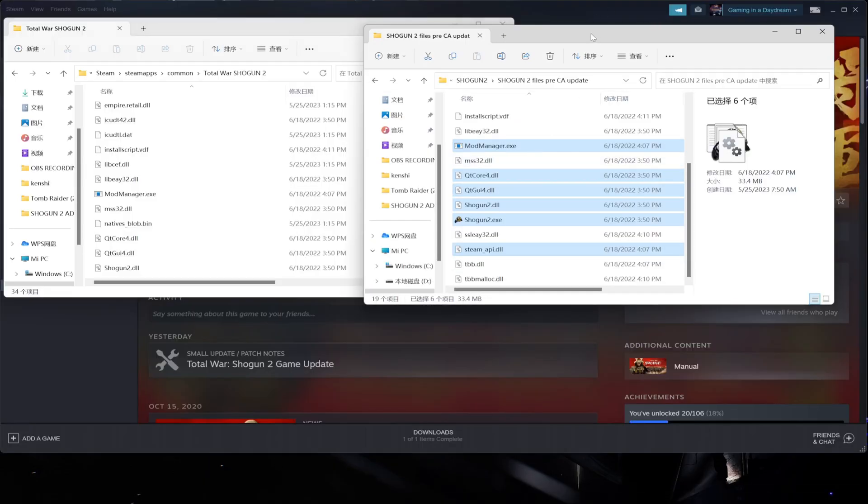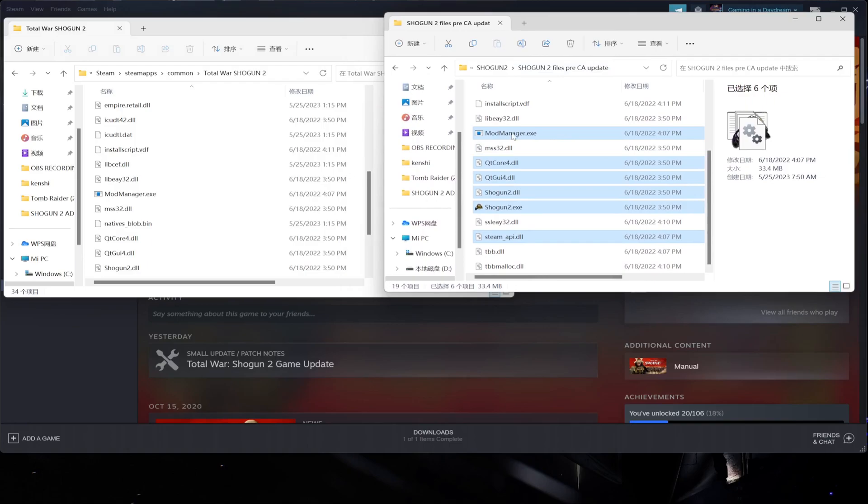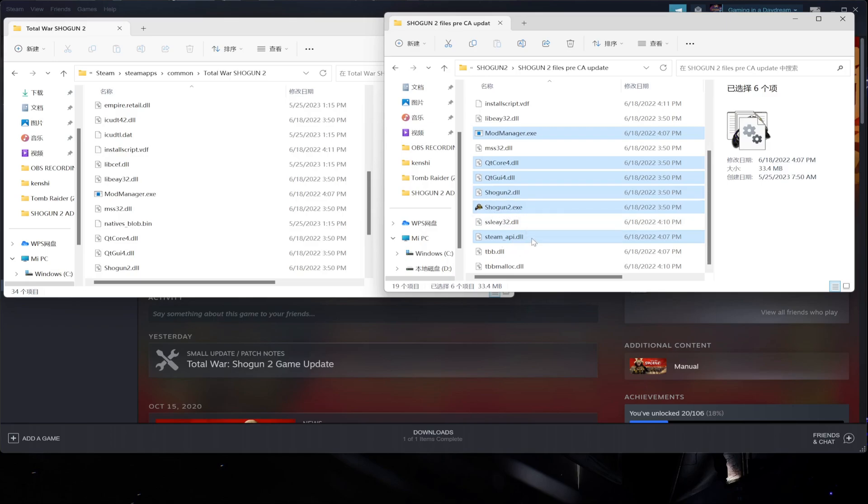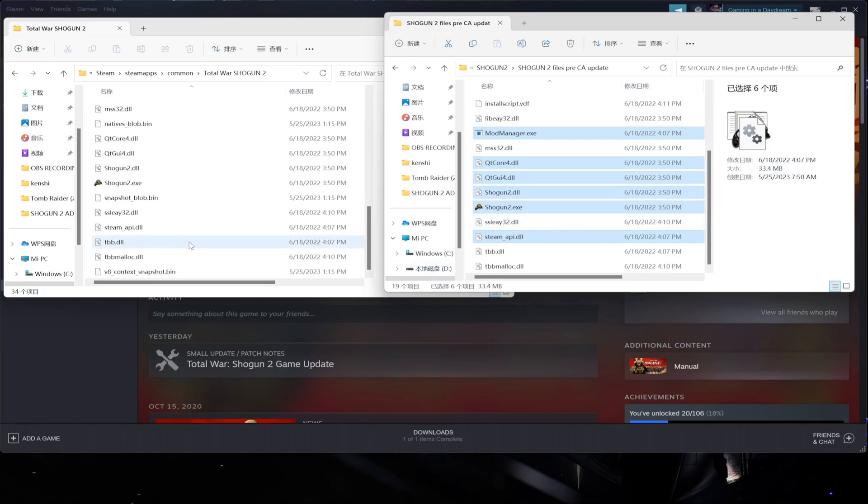So basically it's this that you have here highlighted - the mod manager, the QtCore DLL, the Shogun2.exe executable, and the Steam API. You also have to add them. Now the Shogun2.exe, you can see that this date is from 2022 because I already substituted it.